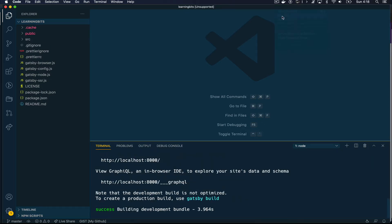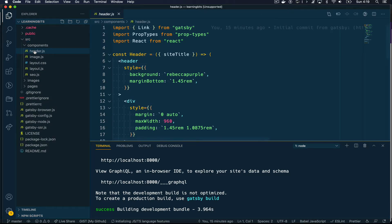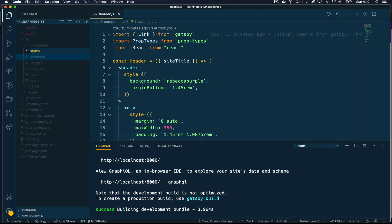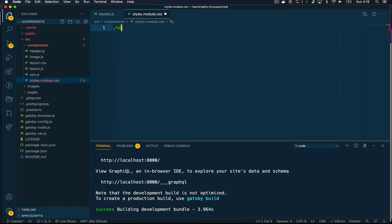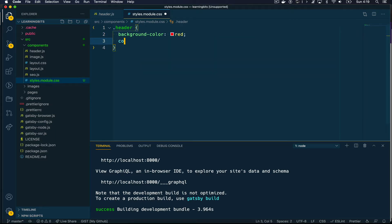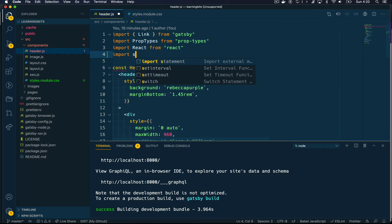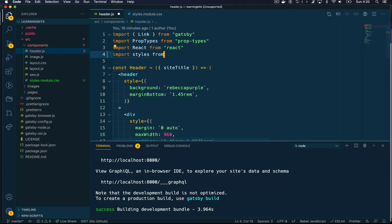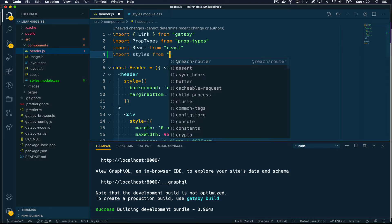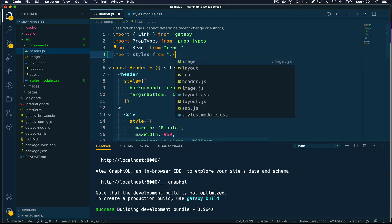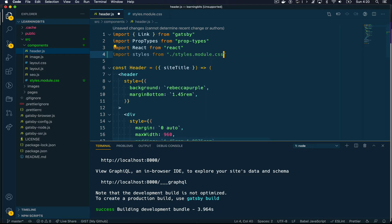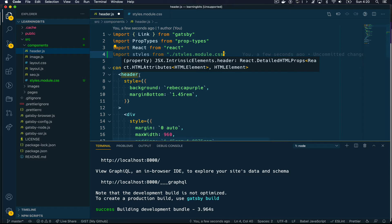I'm going to show you how this works by creating a new CSS file inside the components directory, and I'm going to call this styles.module.css. This name is completely arbitrary — you can call it anything you want. I'm using the header selector and setting up a couple of rules. Then I go to the header component and import the new stylesheet by typing import styles from, and then specify the path. The word styles can be anything you want — typically styles is what most people use, and that becomes the namespace for your stylesheet.